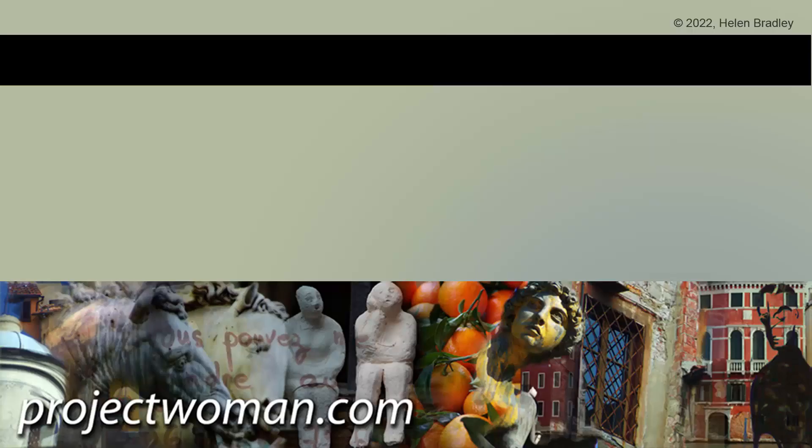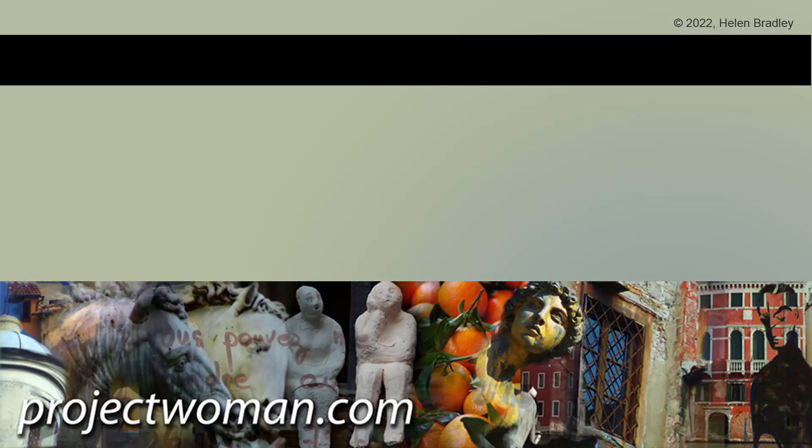I hope you've enjoyed this video and learned things about Illustrator of which you were previously unaware. If you did enjoy the video, please give it a thumbs up, hit the subscribe button and that notification bell and you'll be alerted when new videos are released. Until next time, my name's Helen Bradley. Thank you so much for joining me here on my YouTube channel.